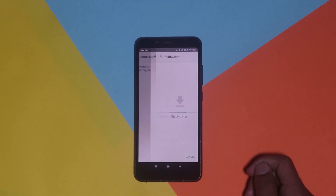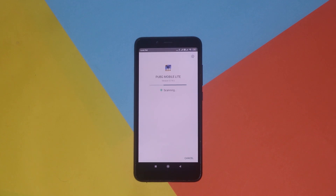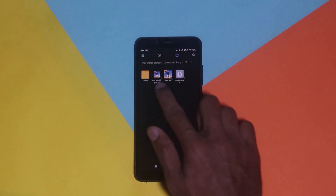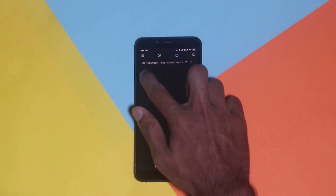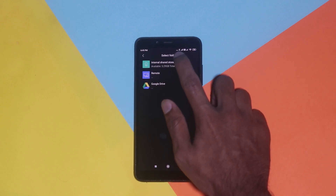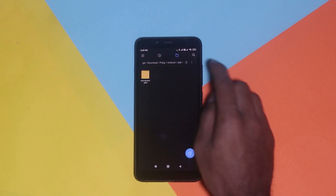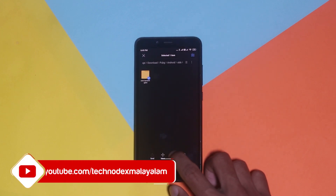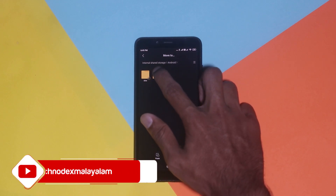Now we are going to install the APK file and the OBB file. Next is the OBB file — you can paste the file in the Android folder. I click the package name and copy it. Then we can paste it to internal storage, Android, and the OBB data section.